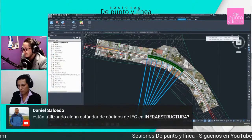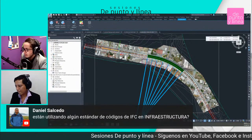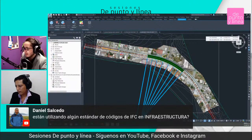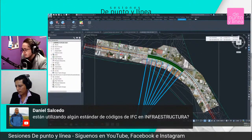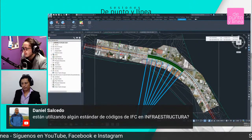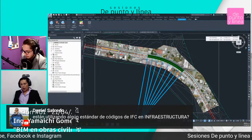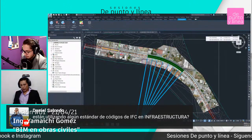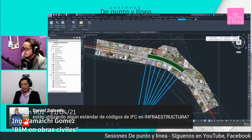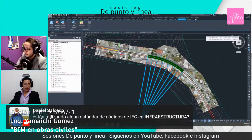Hay una pregunta de Daniel Salcedo. Nos dice si están utilizando algún estándar de códigos de IFC en infraestructura. Aún no, pero sí hay una estandarización para lo que son los archivos IFC. Sí existe.